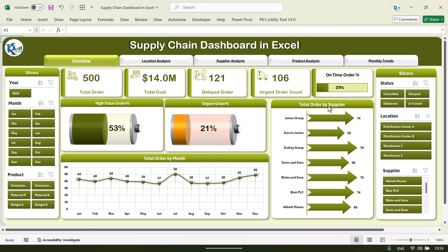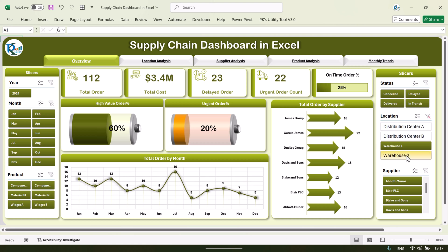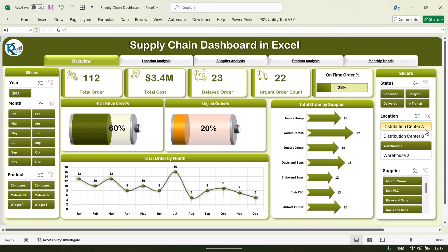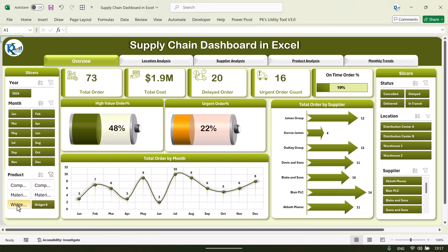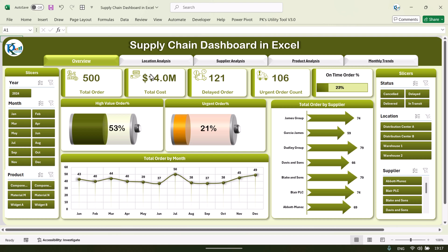We are also showing total order by the supplier. On the left and right hand side we have given some slicers like year, month, product, status, location, and supplier. If I want to select a location, I can simply click here and you can see the location-wise status — everything will be filtered according to the selected slicer. You can select the product also so that you can see product-level information.